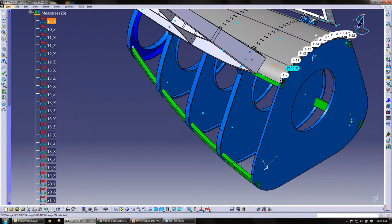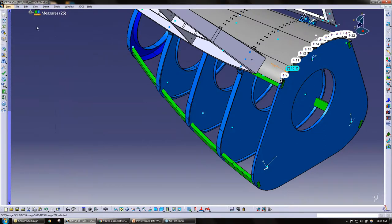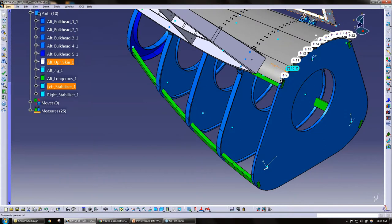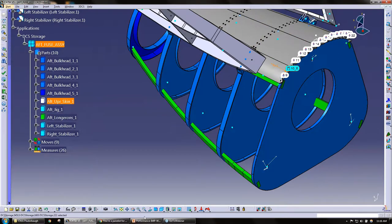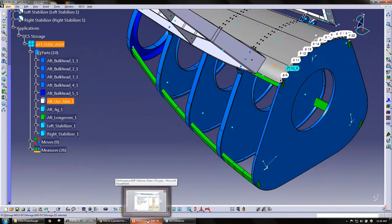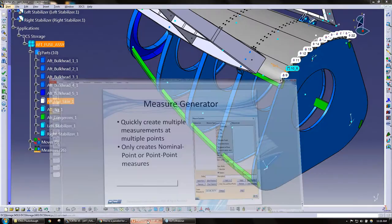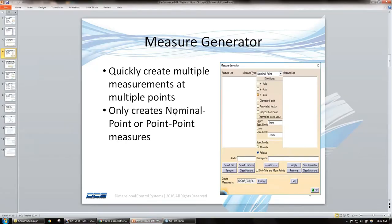So the measure generator, like I said, it's used... but we use it a lot when creating a lot of measures for point to point and nominal to point.